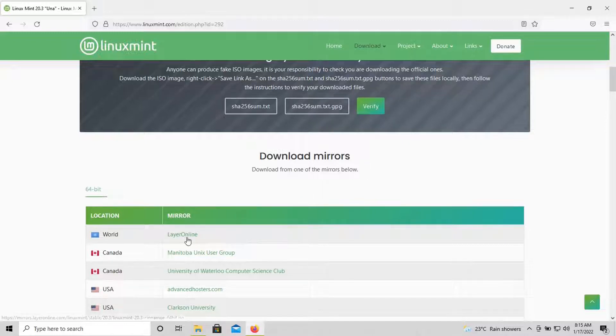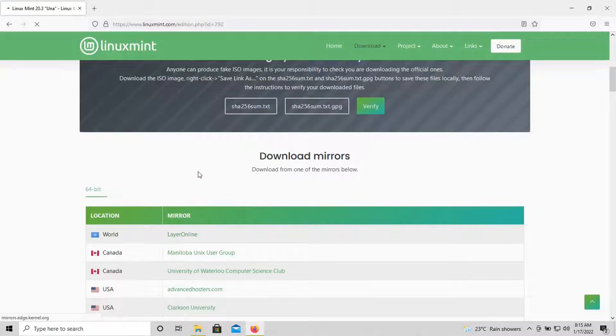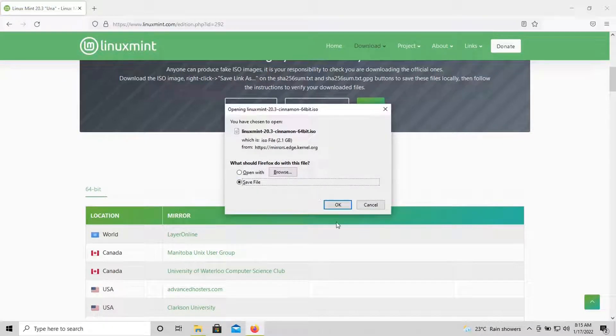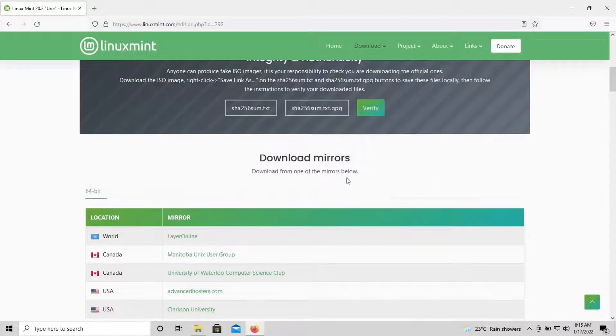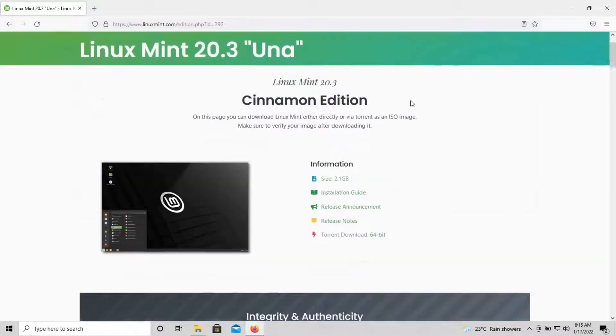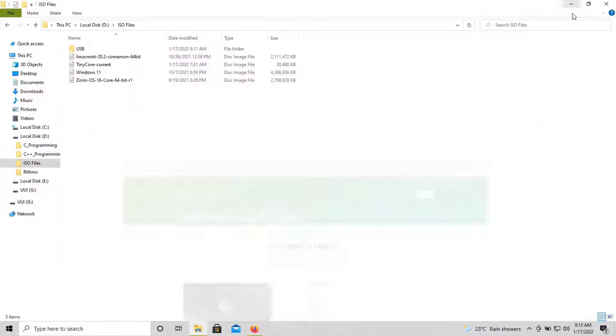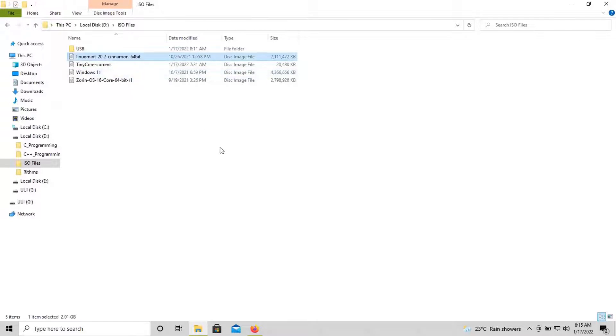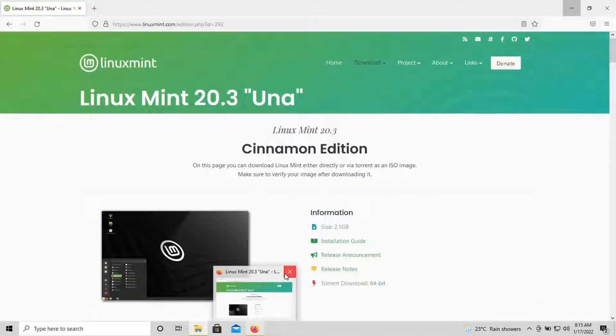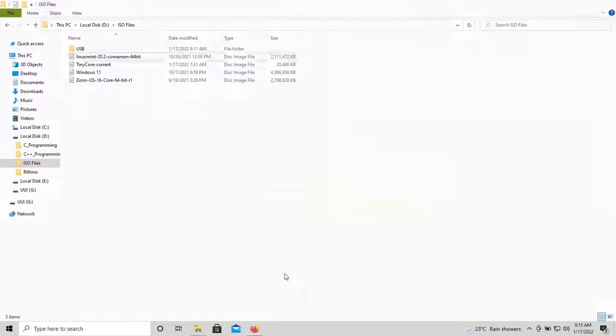Choose the mirror near to your country or just choose the world mirror. It is layer online mirror. I have already downloaded this ISO earlier, 20.2 Linux Mint version.